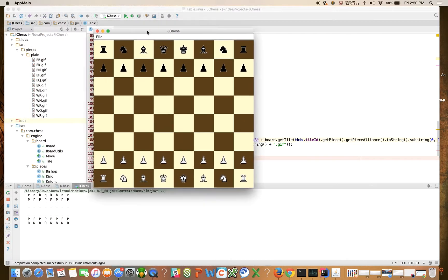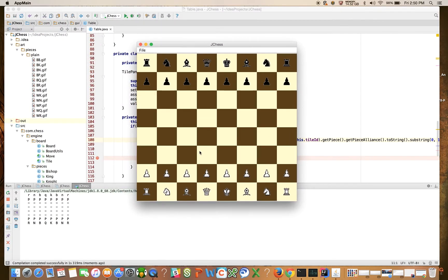Okay, there it is. So now you see that the pieces are actually showing up on our checkerboard.